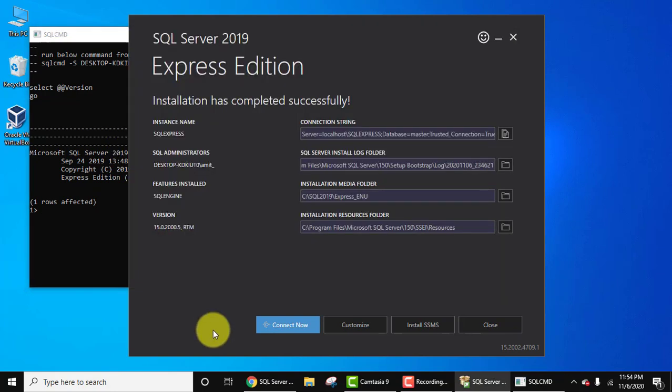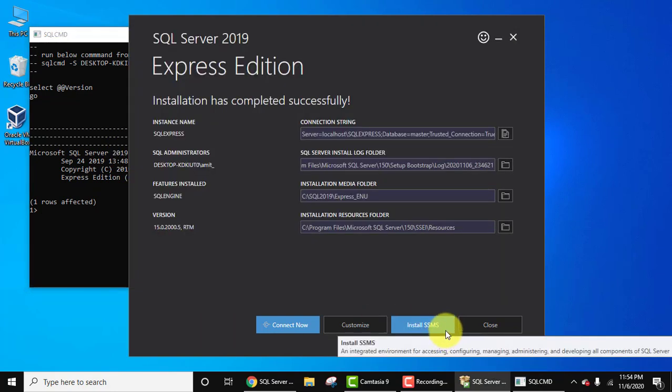Now going further, here it is giving an option to install SSMS, that means SQL Server Management Studio. So SQL Server Management Studio is a software application or a tool through which you can easily work on SQL Server. You can easily create databases, tables, manage, and you can also work as an administrator there itself.